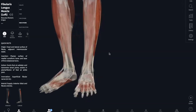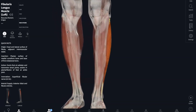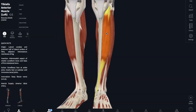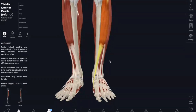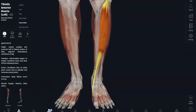Now on to our tibialis anterior. You can tell from the name that this one is mostly going to be on your tibia. This originates in the lateral condyle of your proximal tibia and inserts into the first cuneiform and metatarsal one. This one is responsible for dorsiflexion of your ankle, which is flexing your foot up so it's pointing upwards.